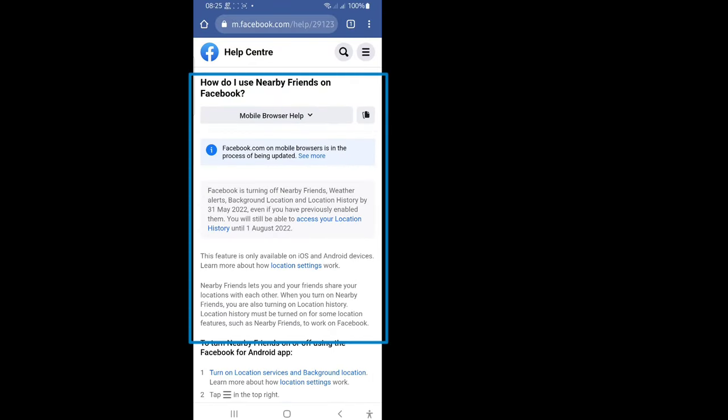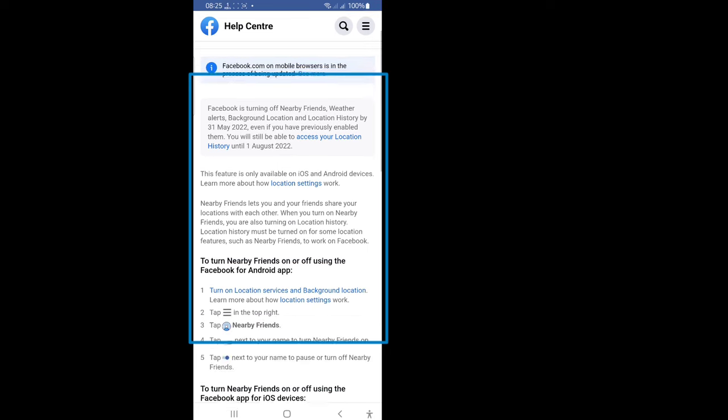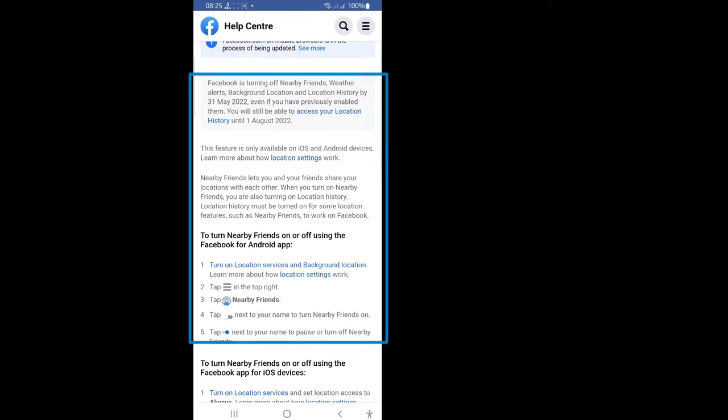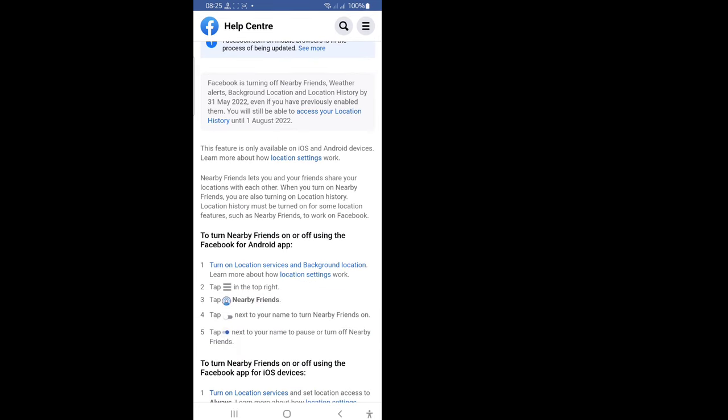Facebook is turning off Nearby Friends, weather alerts, background location and location history by May 31, 2022, even if you have previously enabled them. You will still be able to access your location history until August 1, 2022.